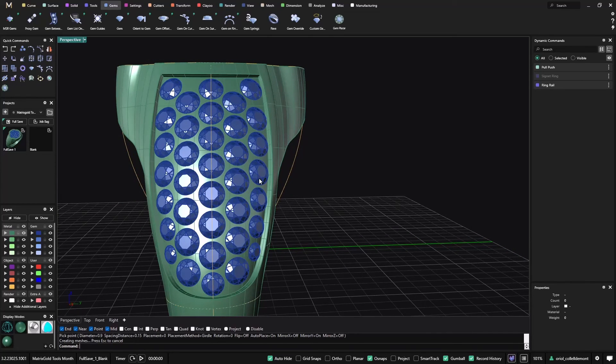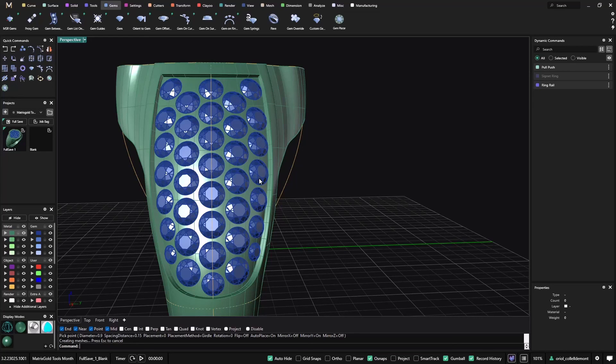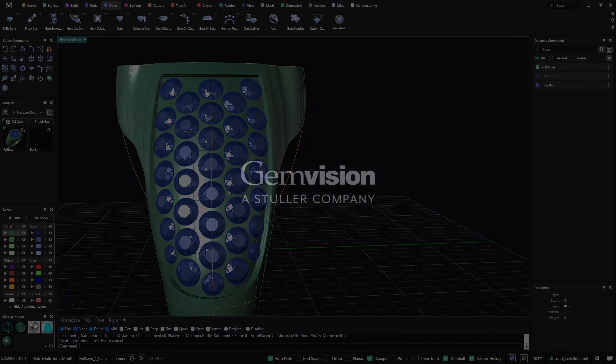So this is a very simple tool, but that we are very proud of because it's helping many, many jewelers to place the stones on any spot and changing sizes very, very fast. So I hope you liked this video. Thanks for watching.